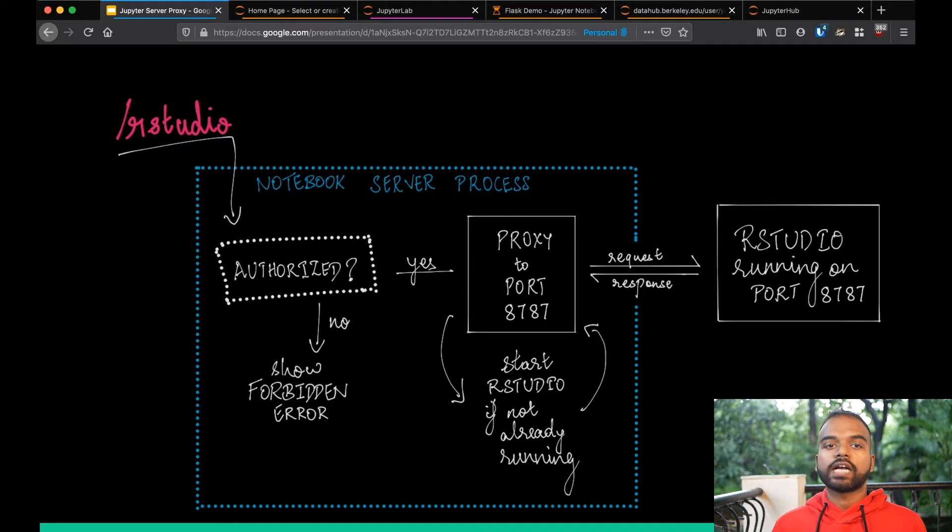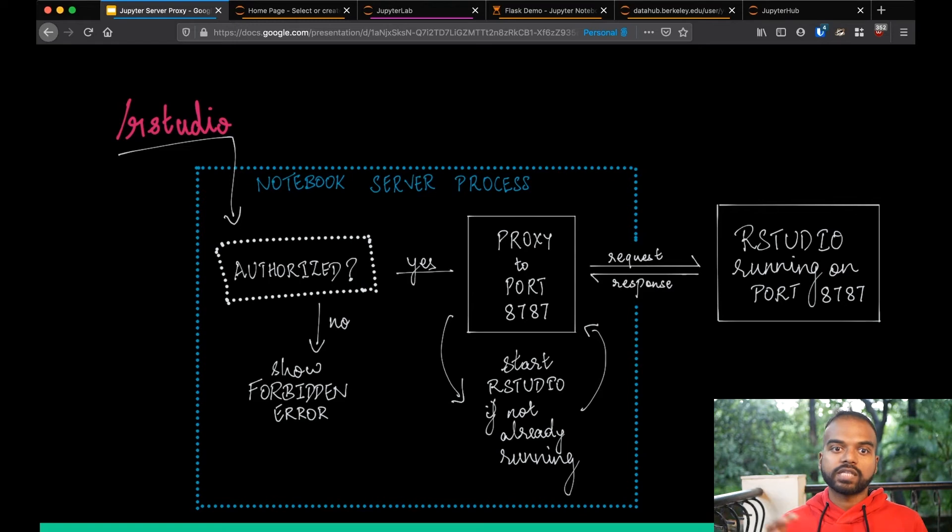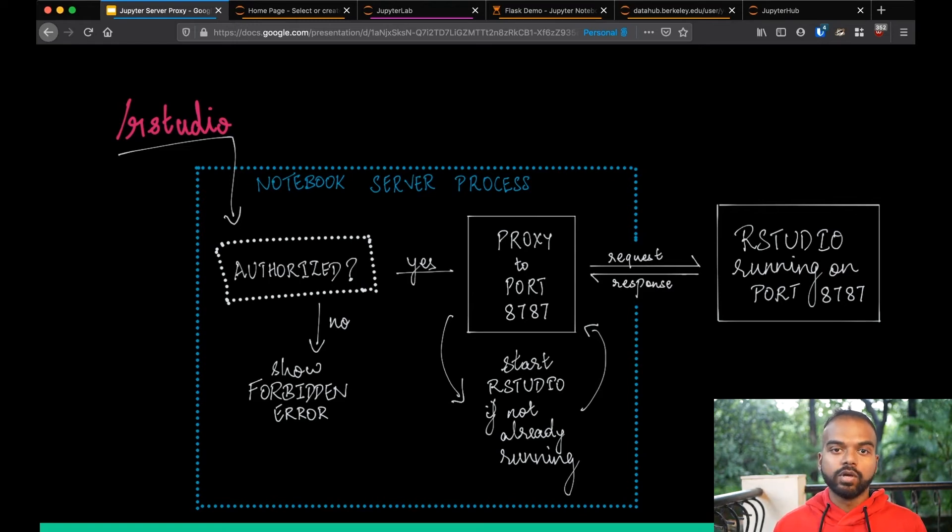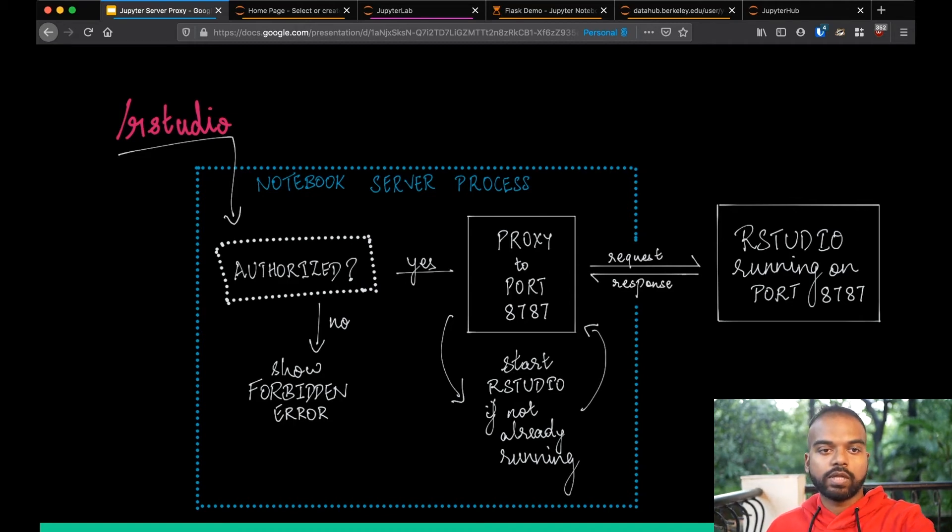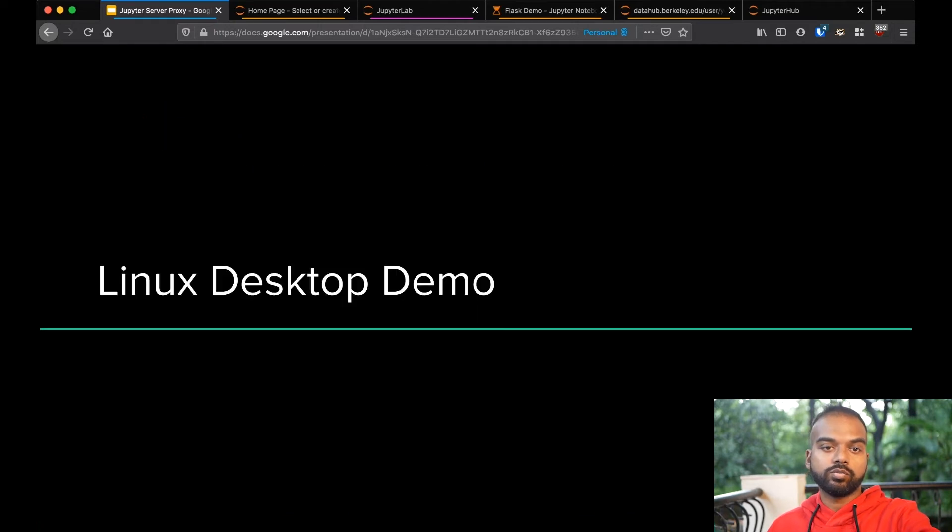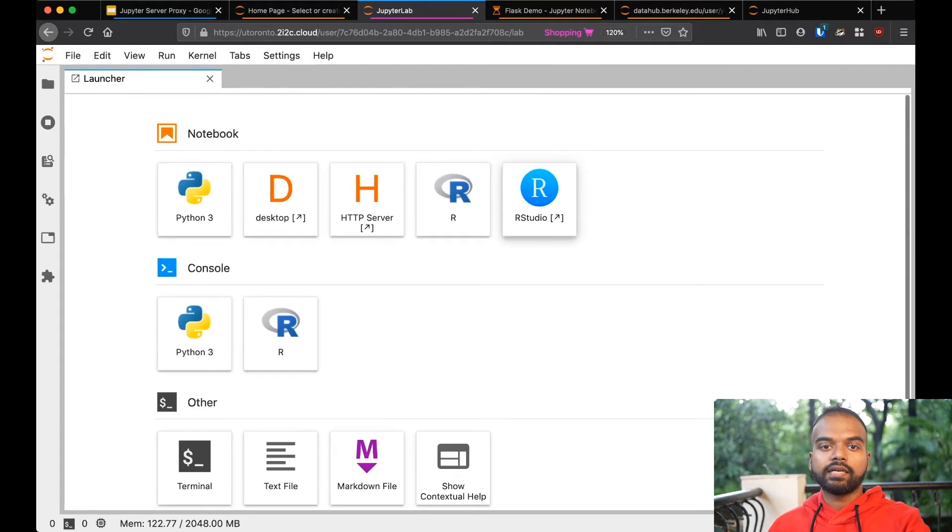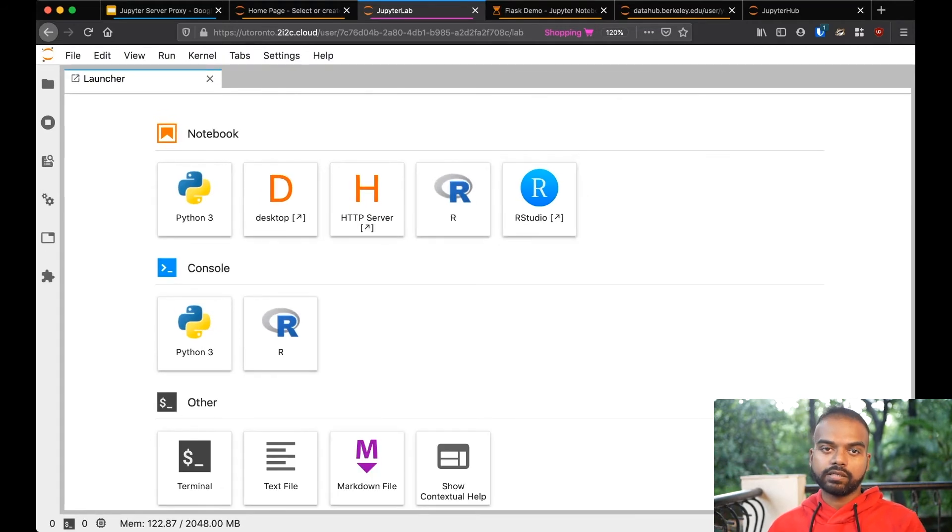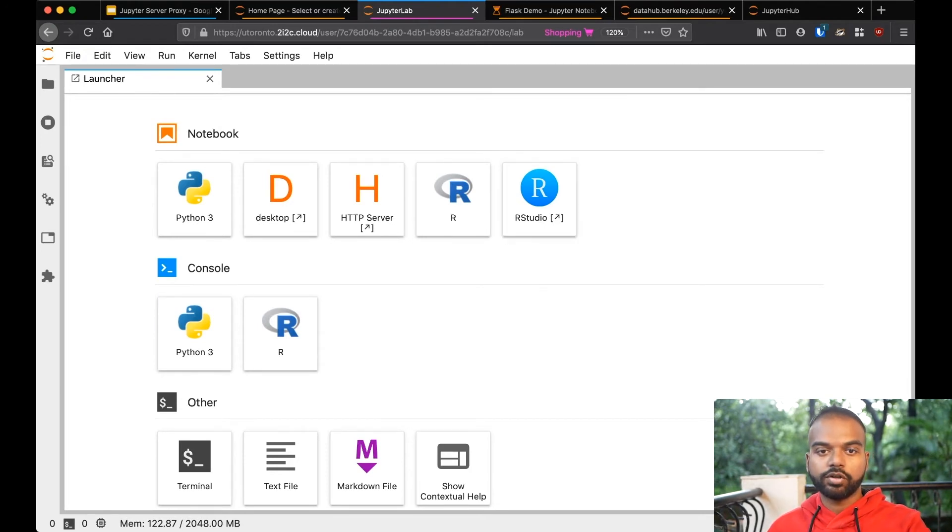So this means users don't actually have to go and remember, oh yeah, this is a port and this is a process. All of that is handled automatically for you by just the admin setting a bunch of config. So I'm going to show another quick demo. So this is a different JupyterHub, and I'm running JupyterLab and you can see that there are launcher icons for the many things that are supported by Jupyter Server Proxy in this JupyterHub. Of course, there's RStudio, but there's also Linux Desktop.